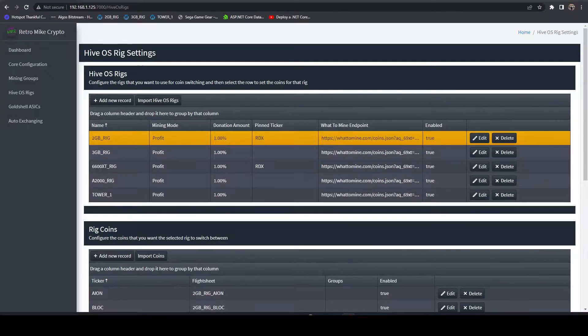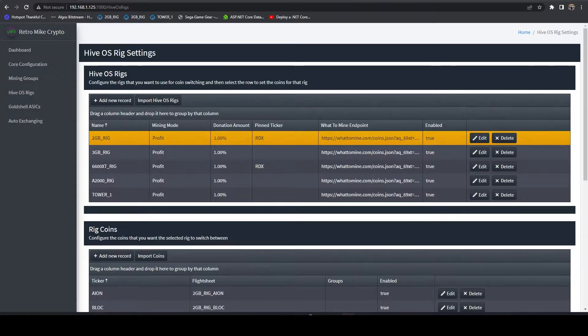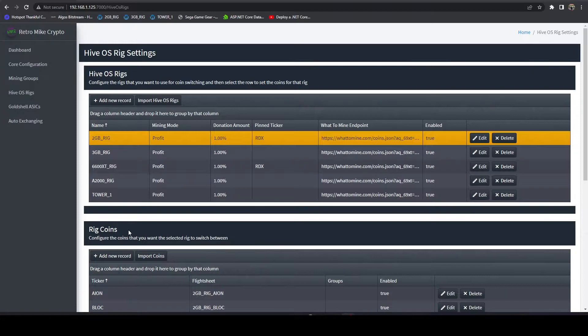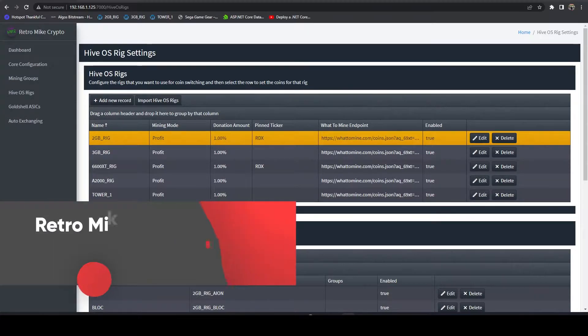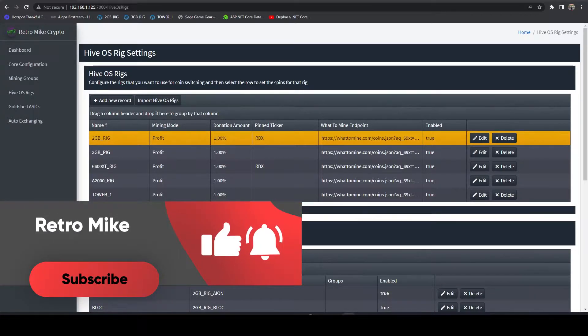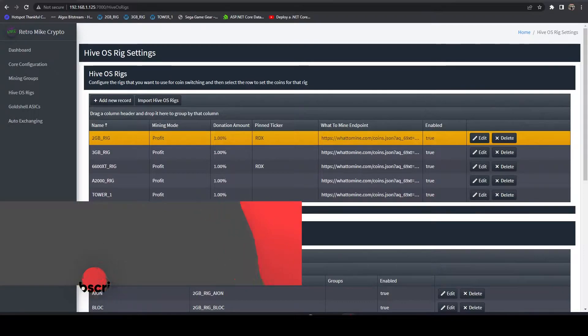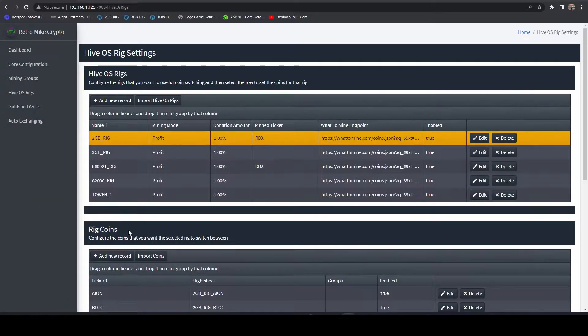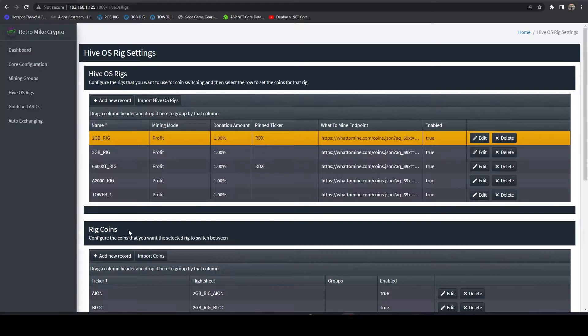One of the newer features of the HiveOS Profit Switching part of the Mining Tools is the ability to do what is called a Pinned Coin or a Pinned Ticker. What that is, is essentially telling the system that at this point in time, you want to only mine that coin.